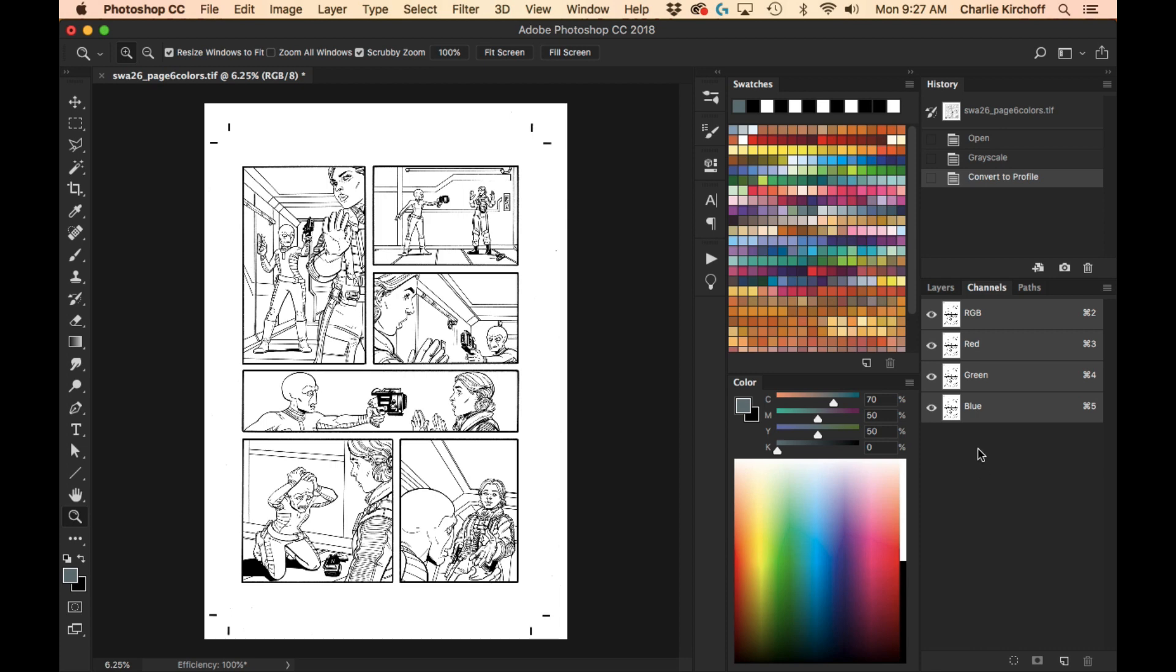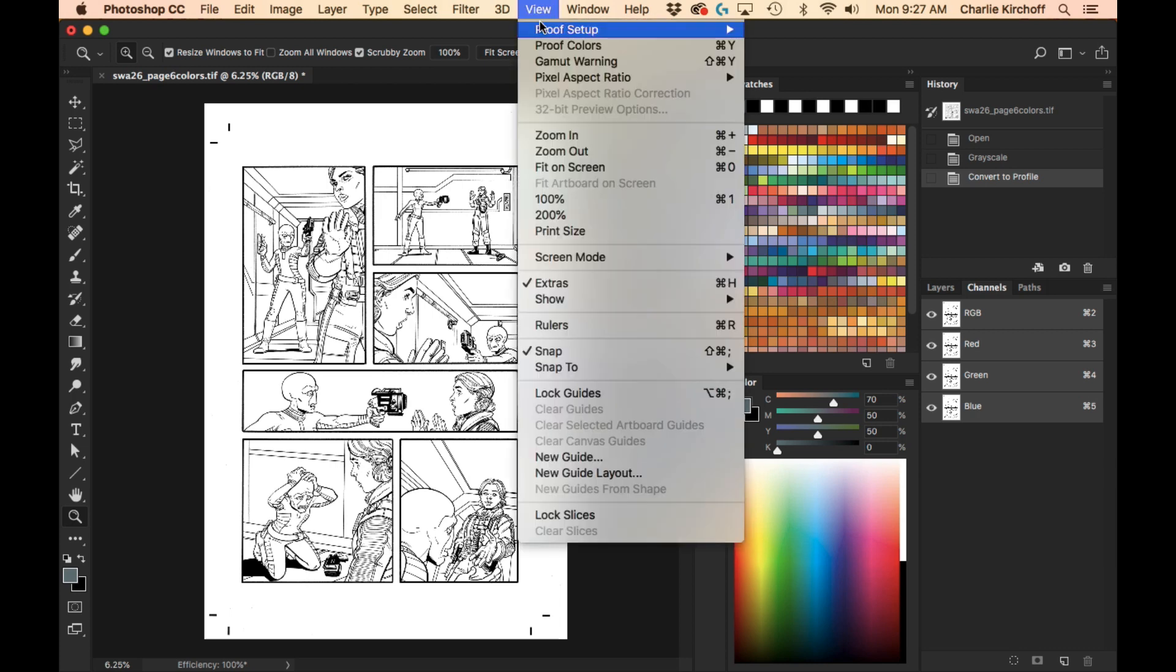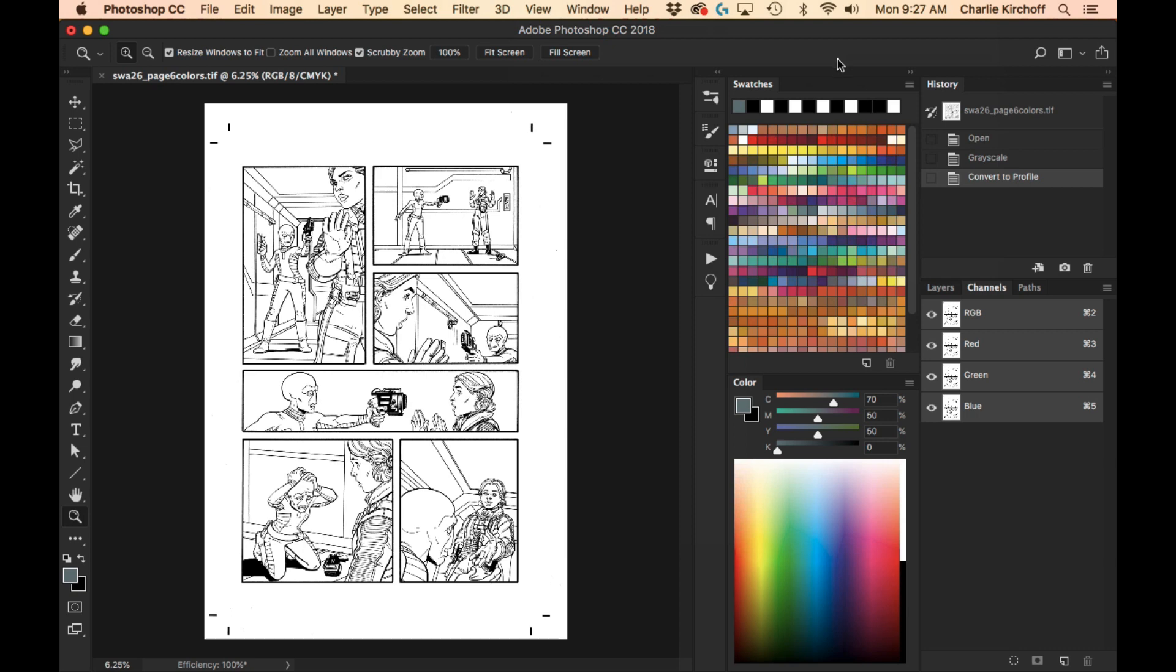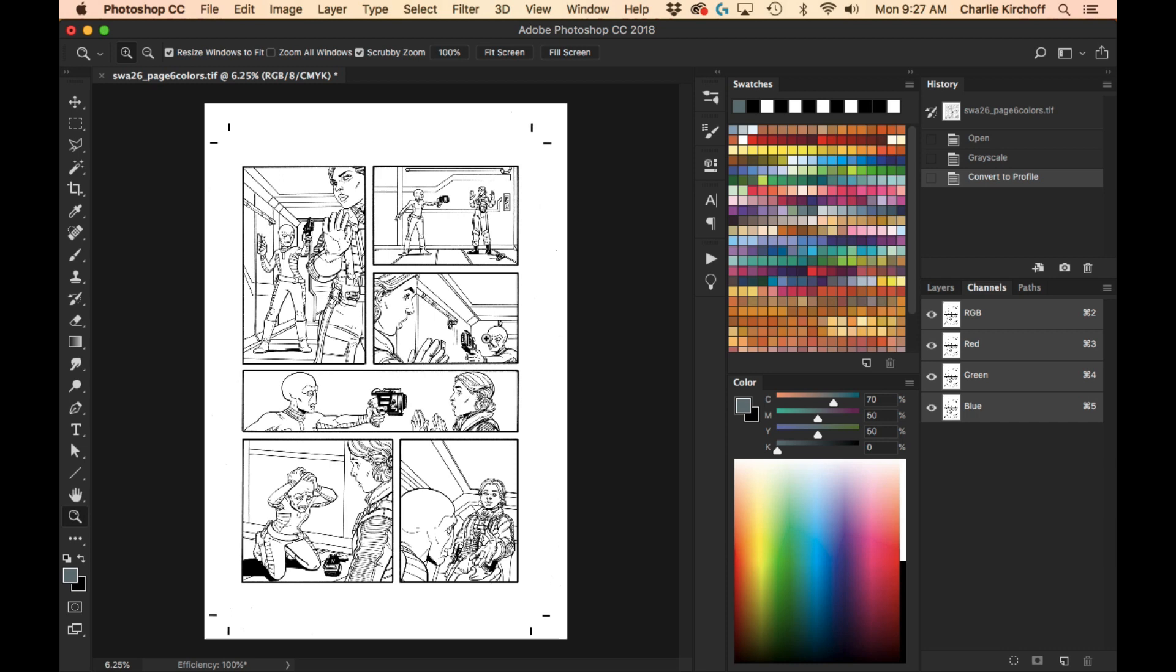But I want to make sure it's showing me the colors that I was going to print in. So then I go into View, Proof Color Setups, and make sure I turn on Working CMYK. So now you can see it's in RGB, but it's previewing in CMYK. So now when I color it, it'll show me what it would look like in the final color space.